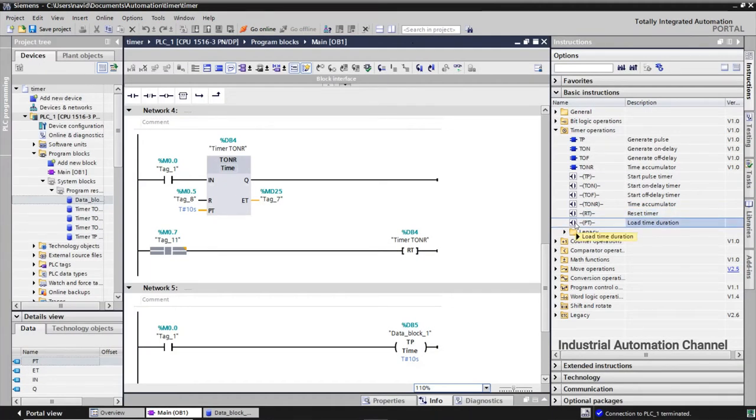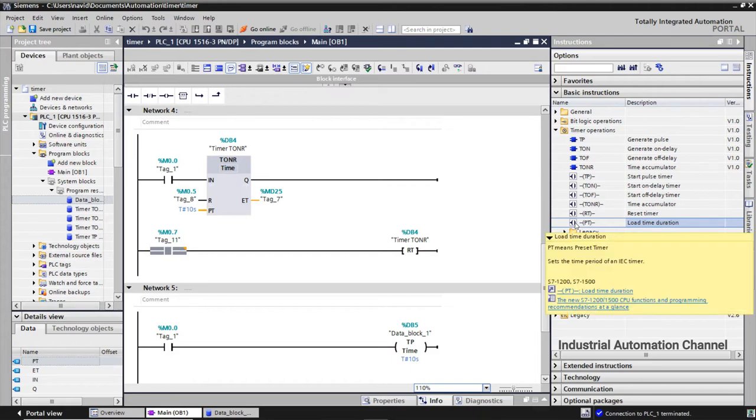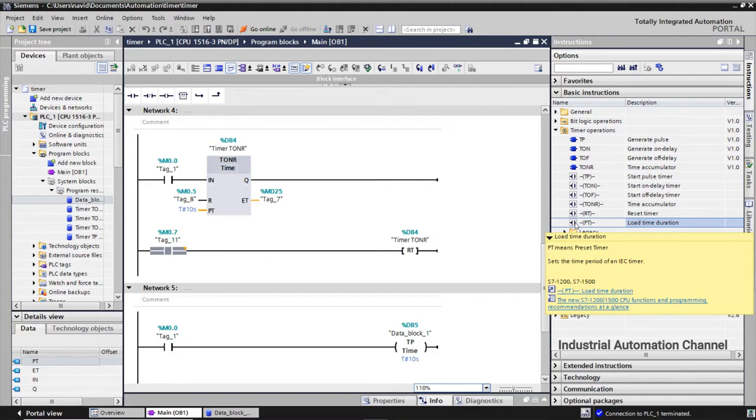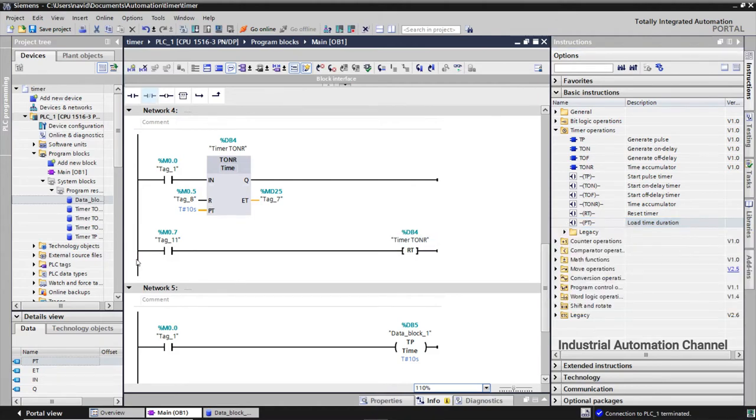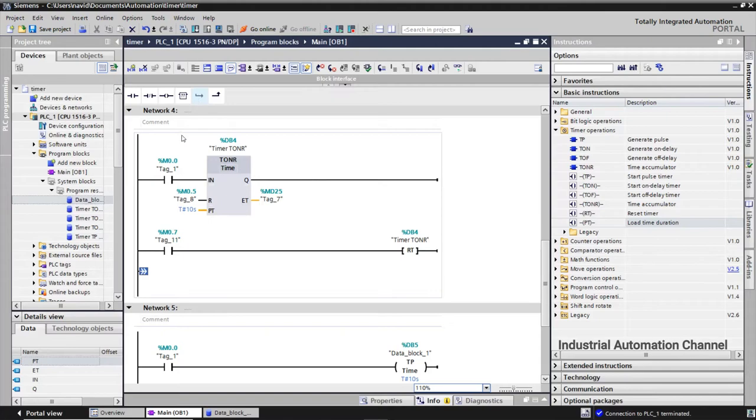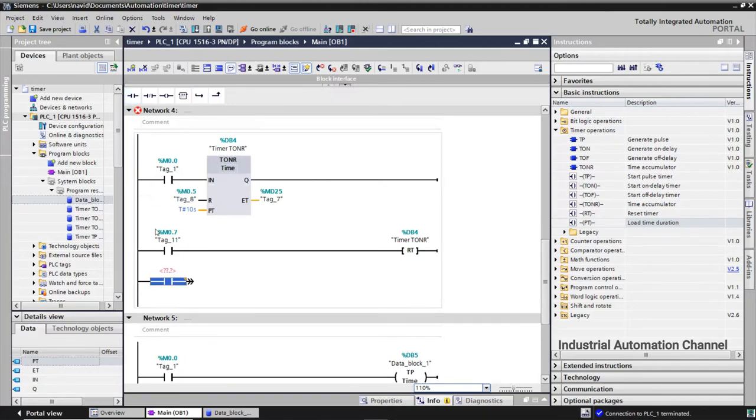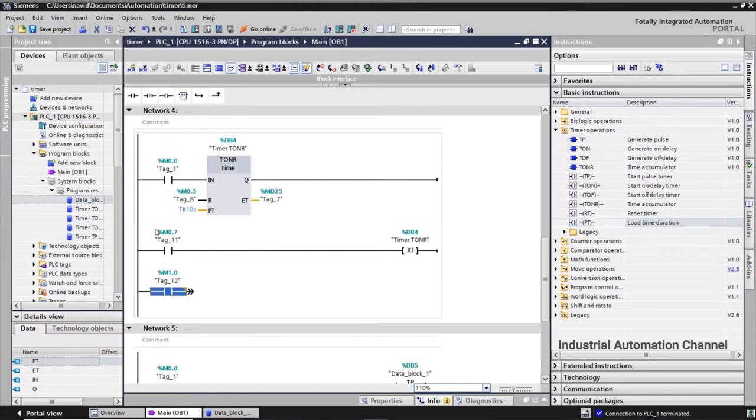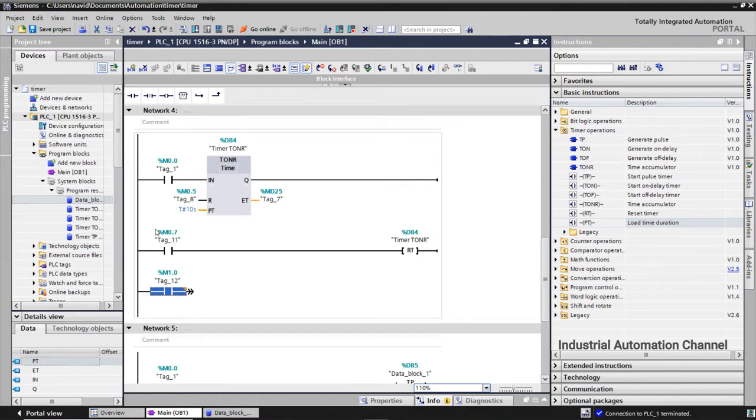The next instruction is load time duration. With this instruction I will show you how to change the preset value of timers dynamically. Suppose our PLC is in run mode and the program is running. If we want to change the time we need to stop the PLC and change the program and again download and run PLC. But we want to change the preset value while PLC is running and without PLC stop and program change. As you know every timer in TIA Portal has a data block to save its data like preset value. We can read and write the values of this data block in our program.